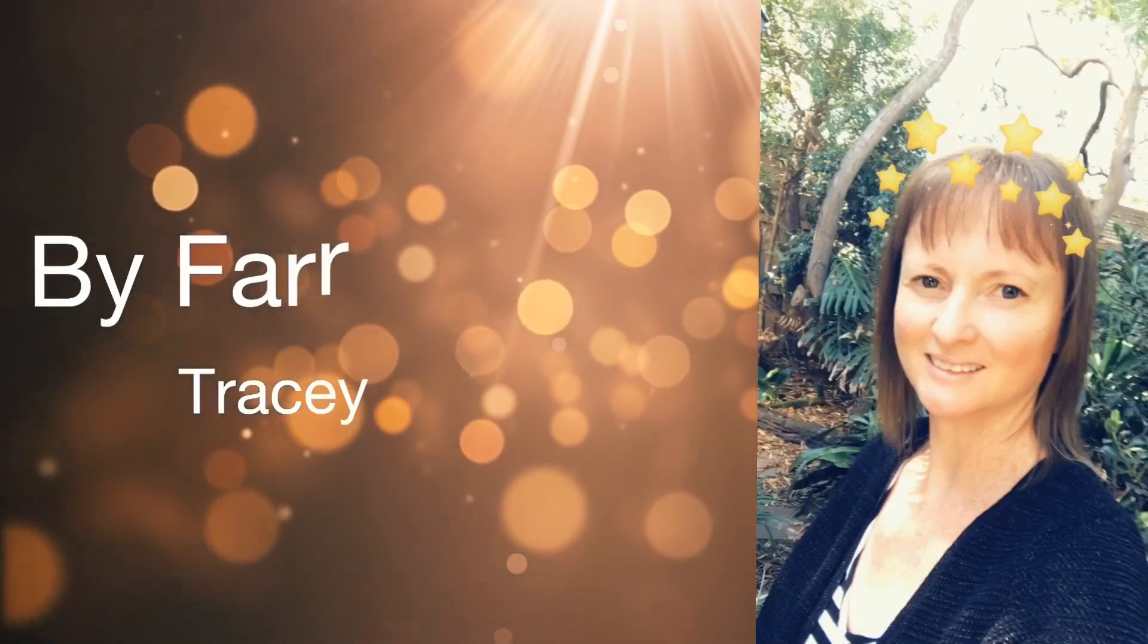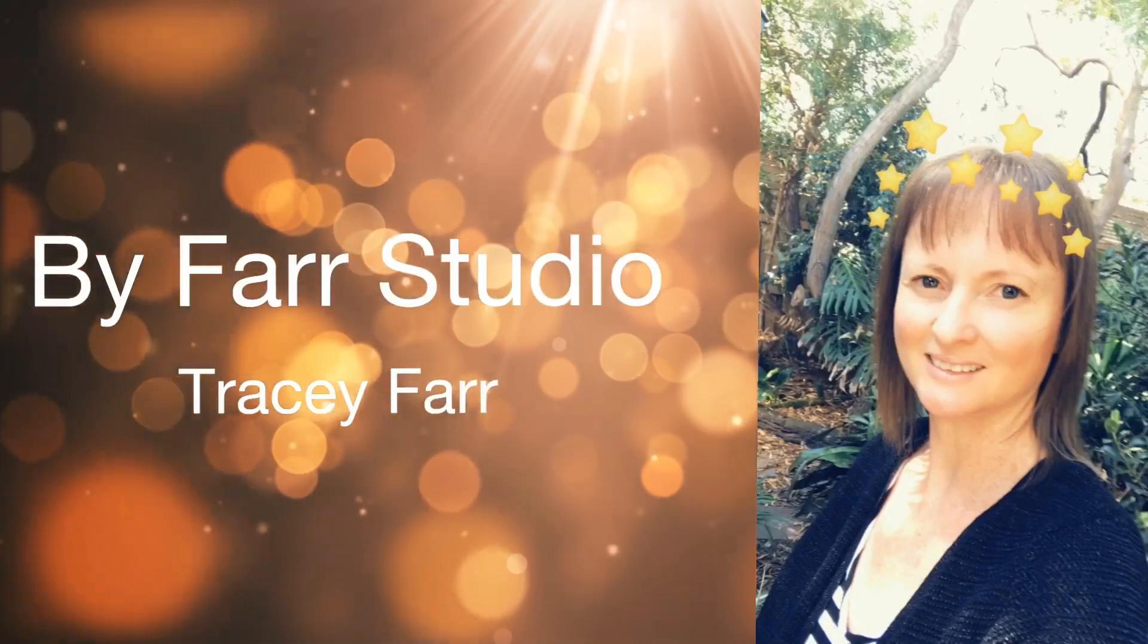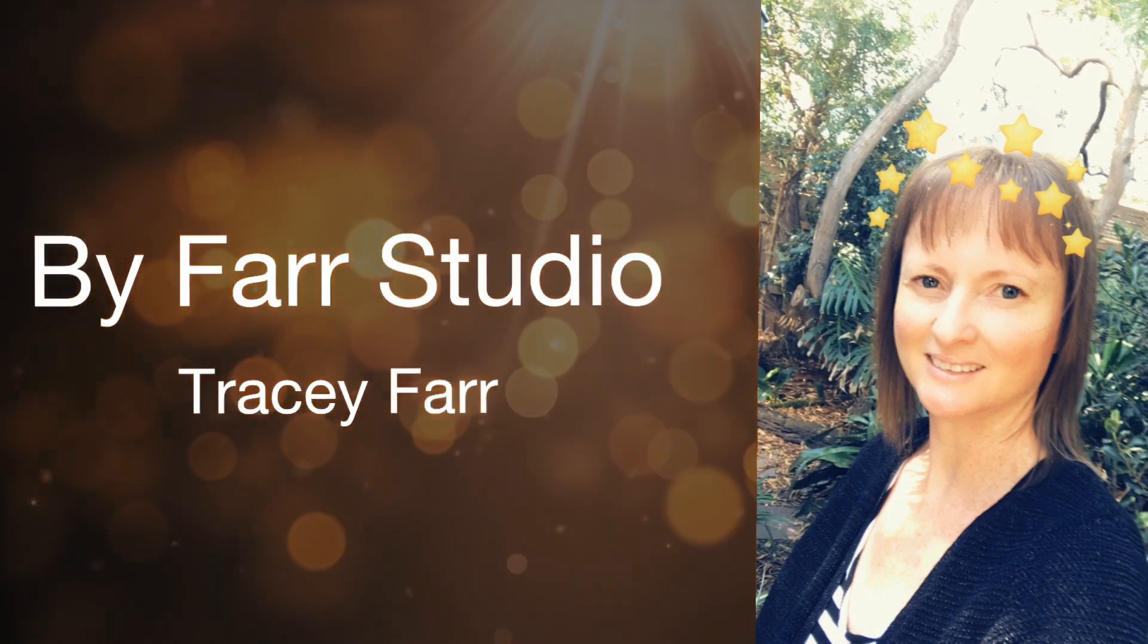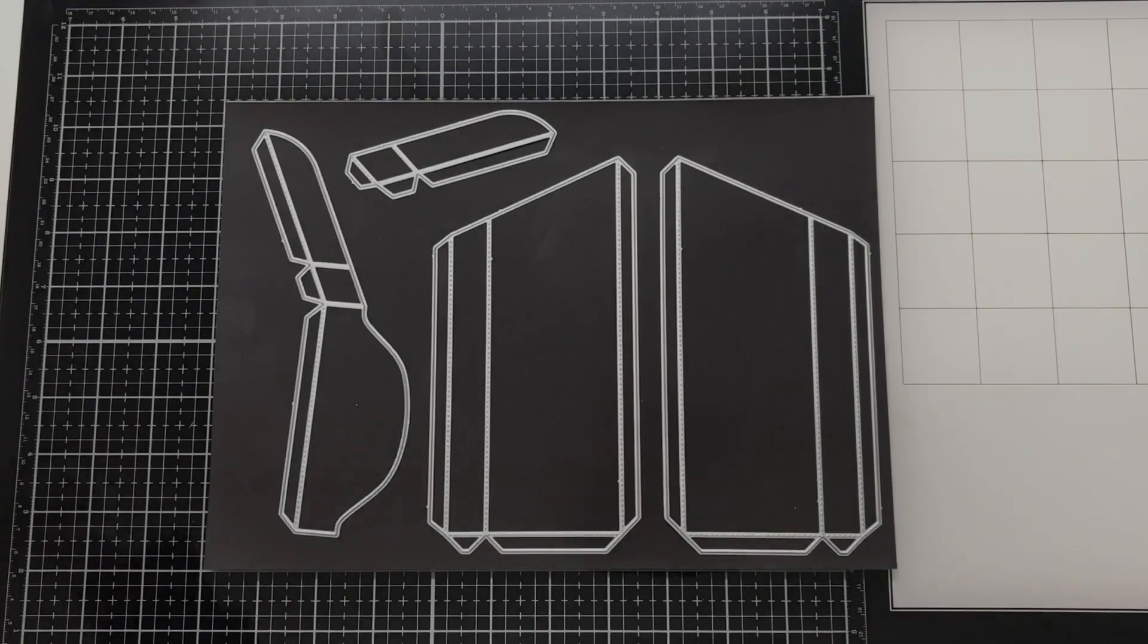Hello everyone, it's Tracy. Welcome back to my channel. Thanks very much for joining me. Today I am doing an assembly tutorial for the 3D mailbox die set designed by Nicole Silhouette. Let's get started.